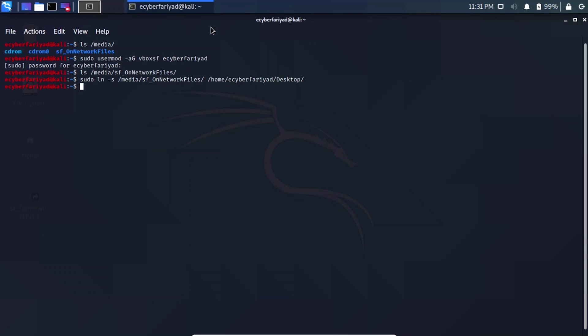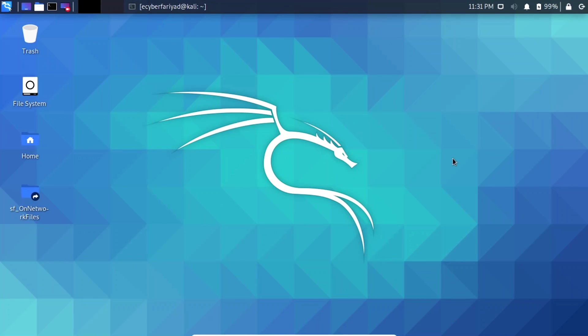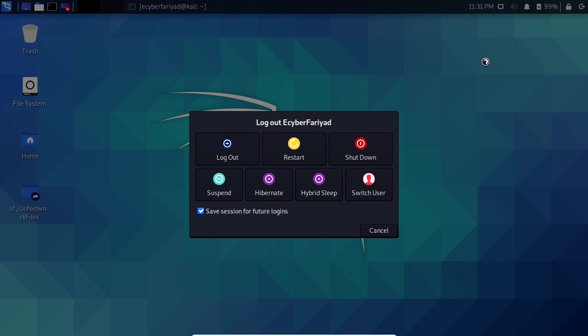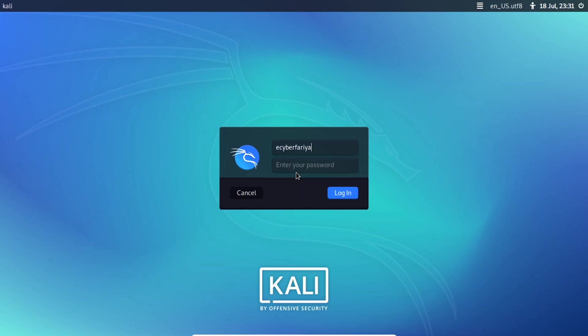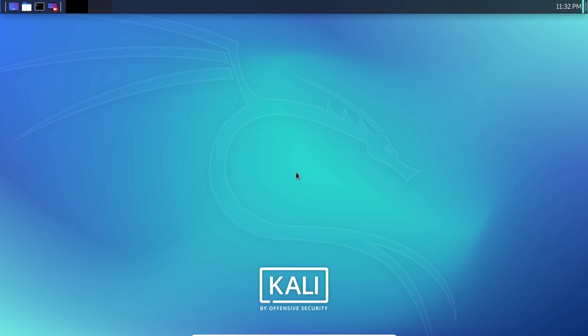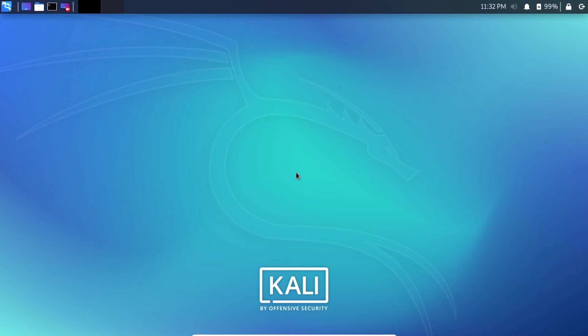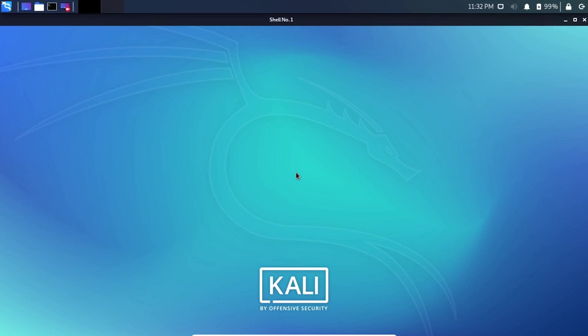After providing the user access permission by typing that command, you must log out from the system and log back in using your credentials. This is an important step — if you do not log out and log in again, it will generate a permission error. You need to log out and log in at least once.